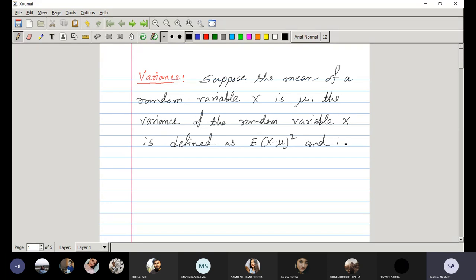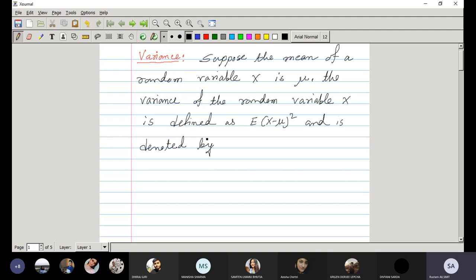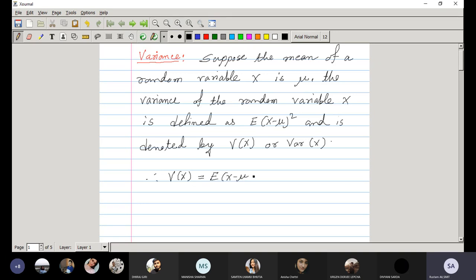Variance is denoted by V of X, or in some books we may find the notation Var(X). So V of X is equal to expectation of X minus mu whole squared. Expected value means the average value of X minus mu whole squared. That's how to find the variance of a random variable capital X.